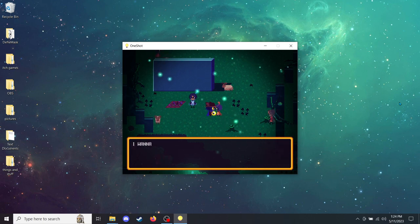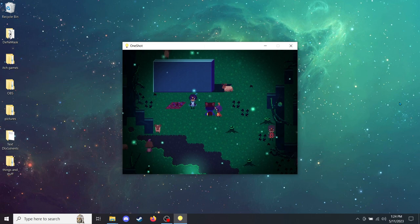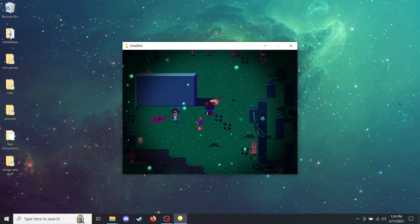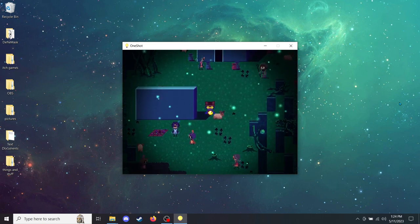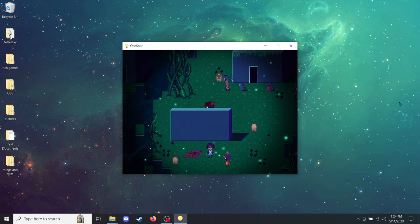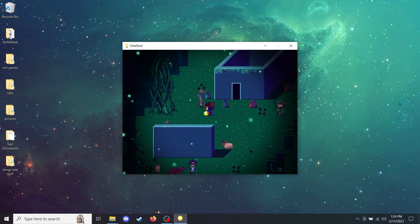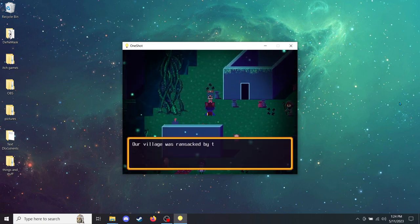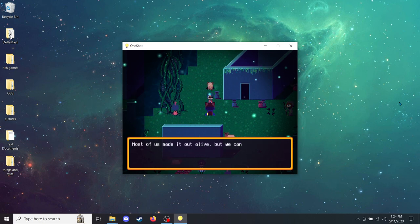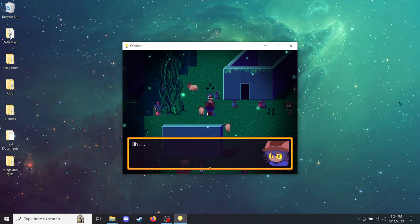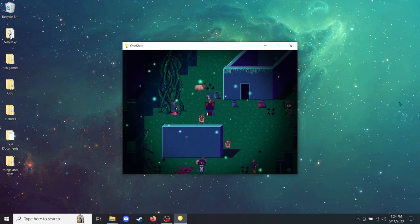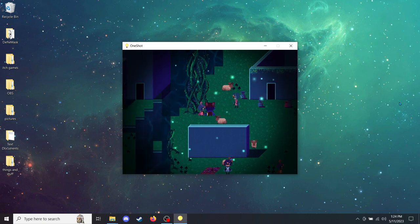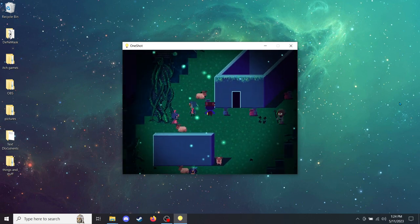Are you okay? I want to go back home! So no, then. Our village was ransacked by the squares not long ago. Most of us made it out alive, but we can't really go back anymore. Squares are bad news, man. Yeah, we know that firsthand.